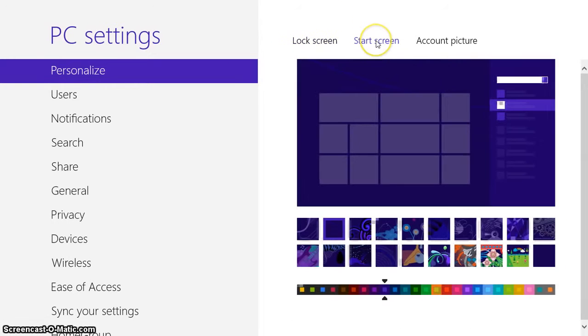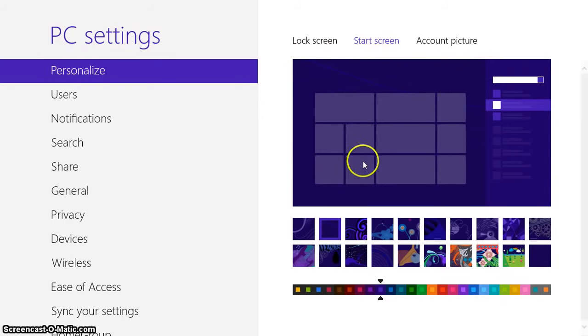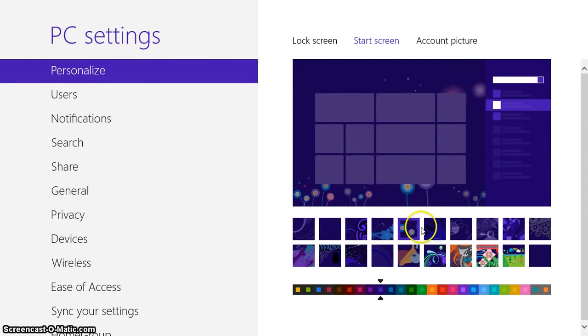The start screen. This is the screen I was just showing you. These are the different backgrounds you can do.